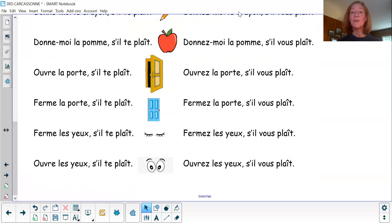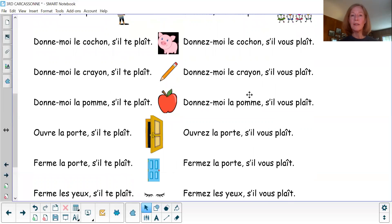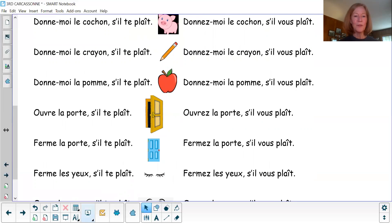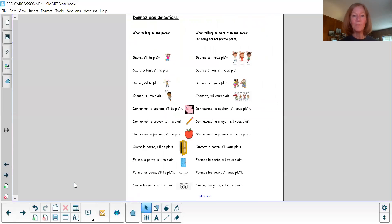Now, see if you can give these directions to someone else. You can either use this screen — I will shrink it down so that you can see the whole page at once. An easier way would be to go to your activities folder, where you have this very sheet. You can look at that as you're giving someone else in your family, or a stuffed animal, some direction. Practice giving those as much as you can. You might even want to copy them down. You don't have to print it out — you can write them. That's excellent practice.